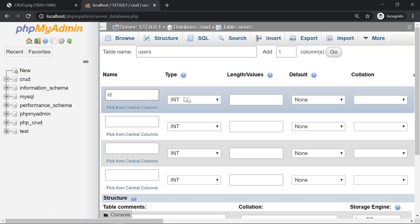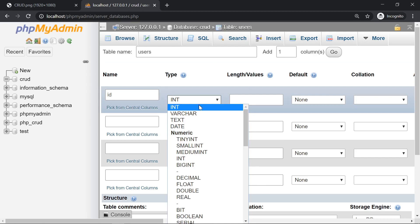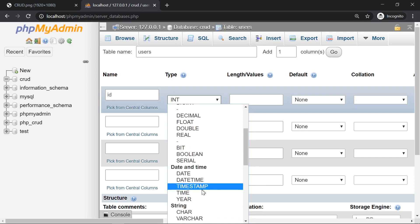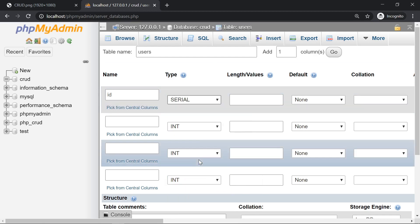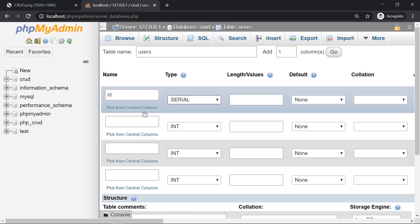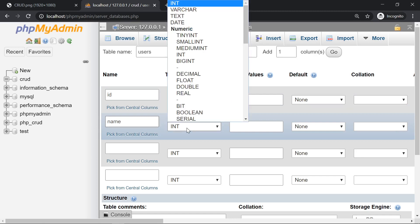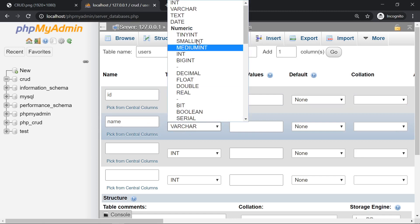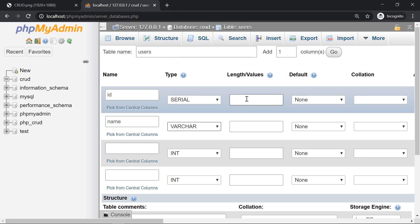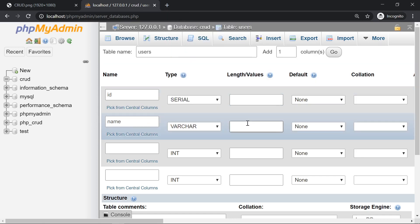The ID column is going to have the data type serial. I'm not going to explain the data types for the database because this is not the purpose of this tutorial. We're going to have a name. It's going to be a varchar with a length of 20.